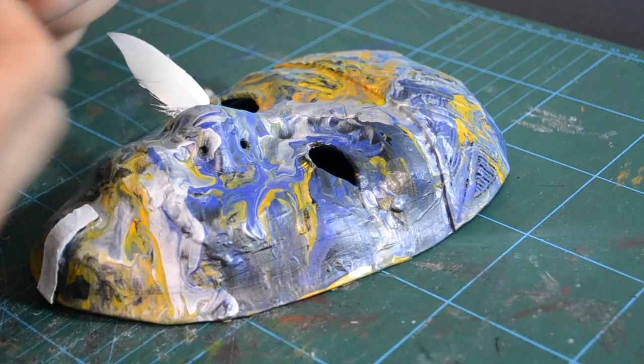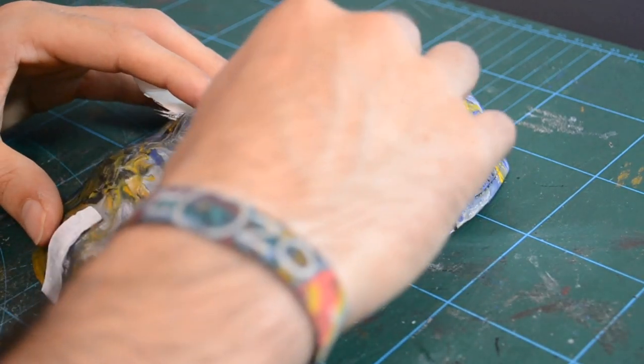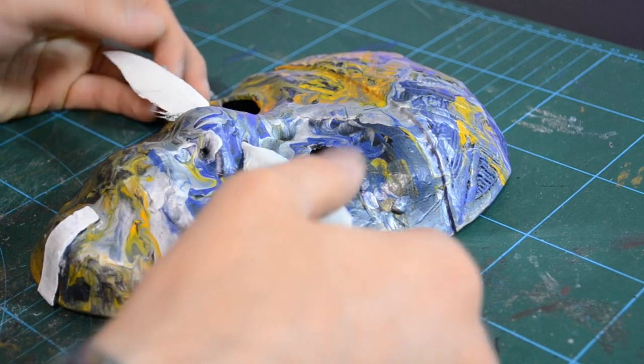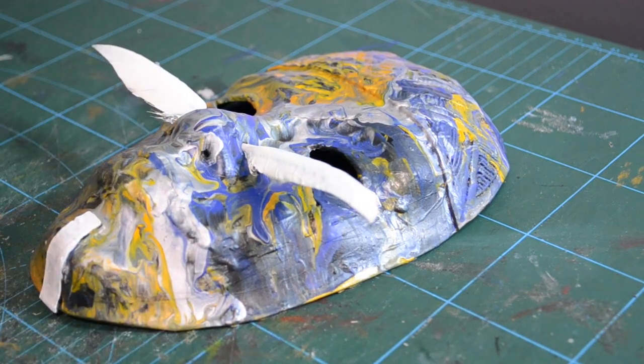Then I took the once coated feathers which I made white, put them into the nose holes, and voila, we are done.